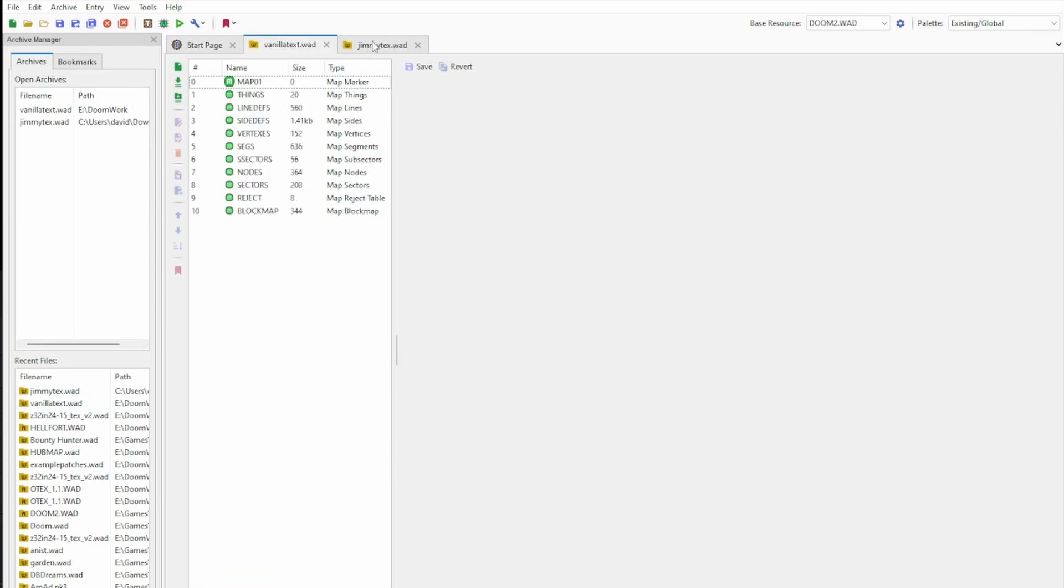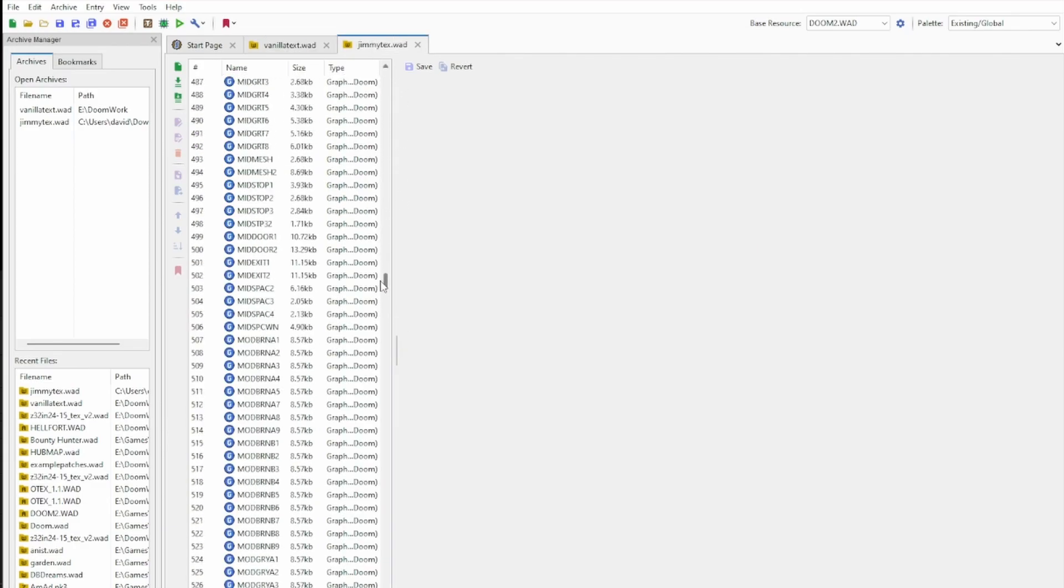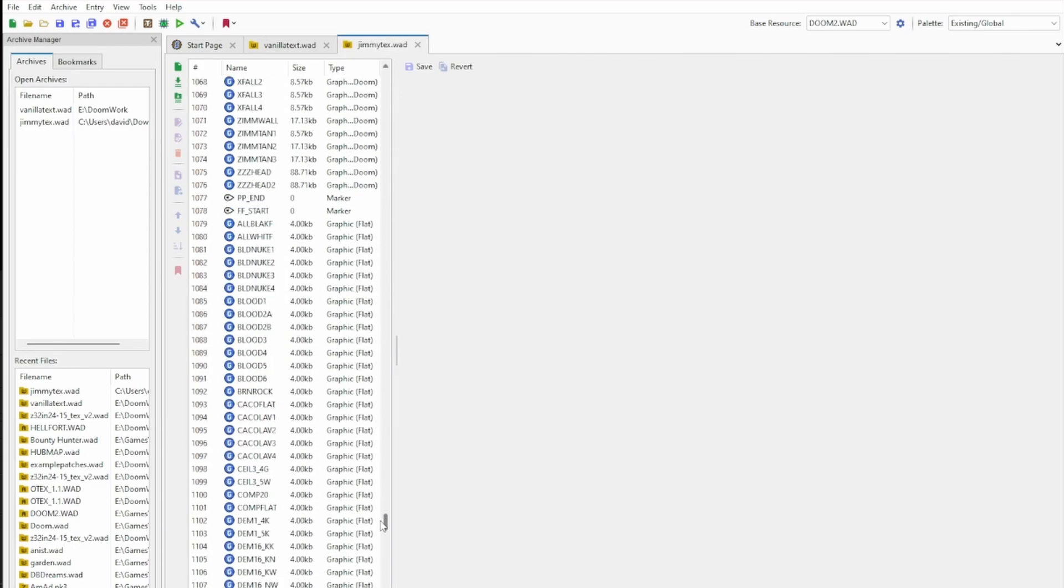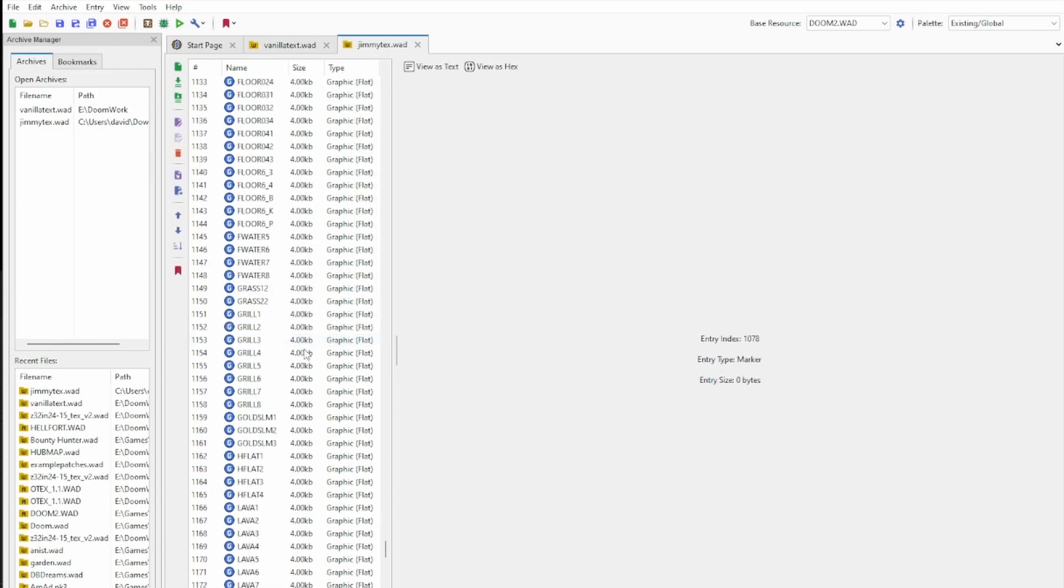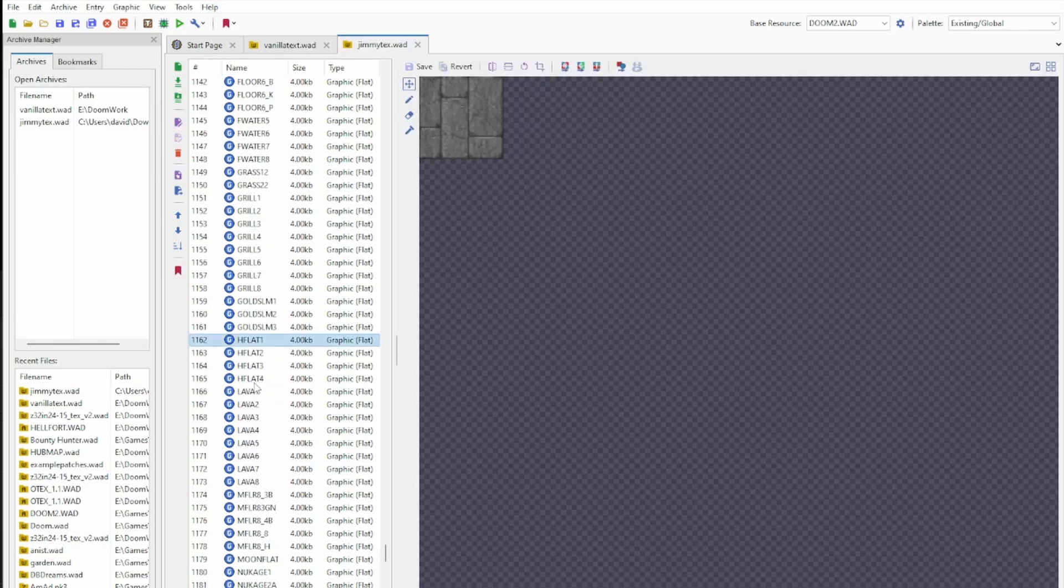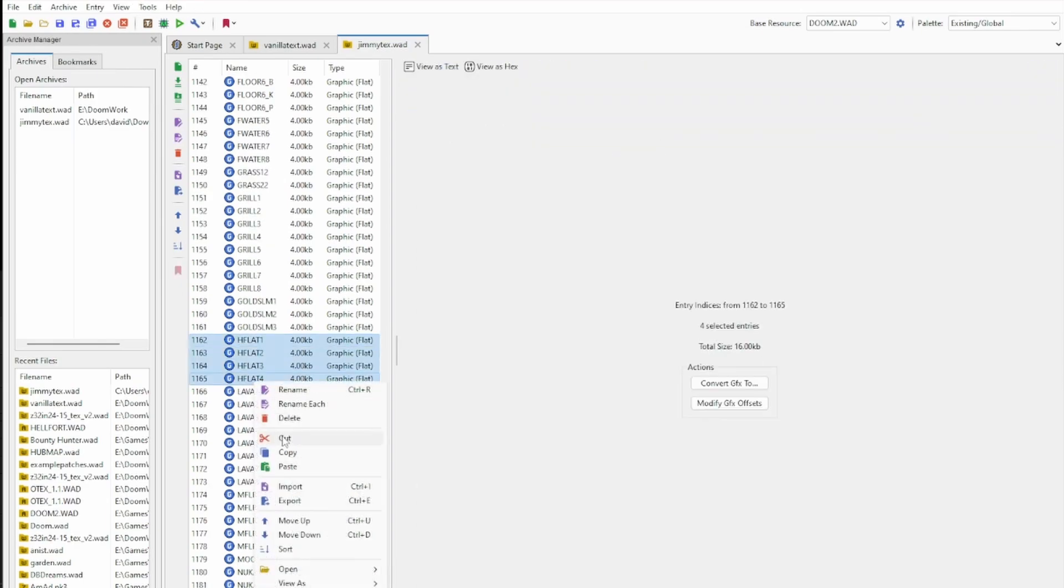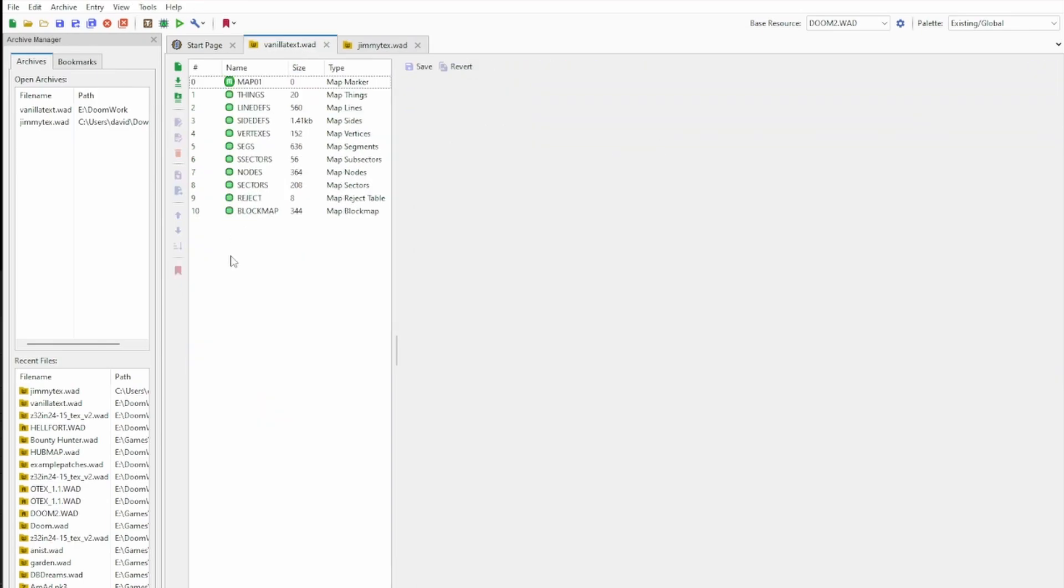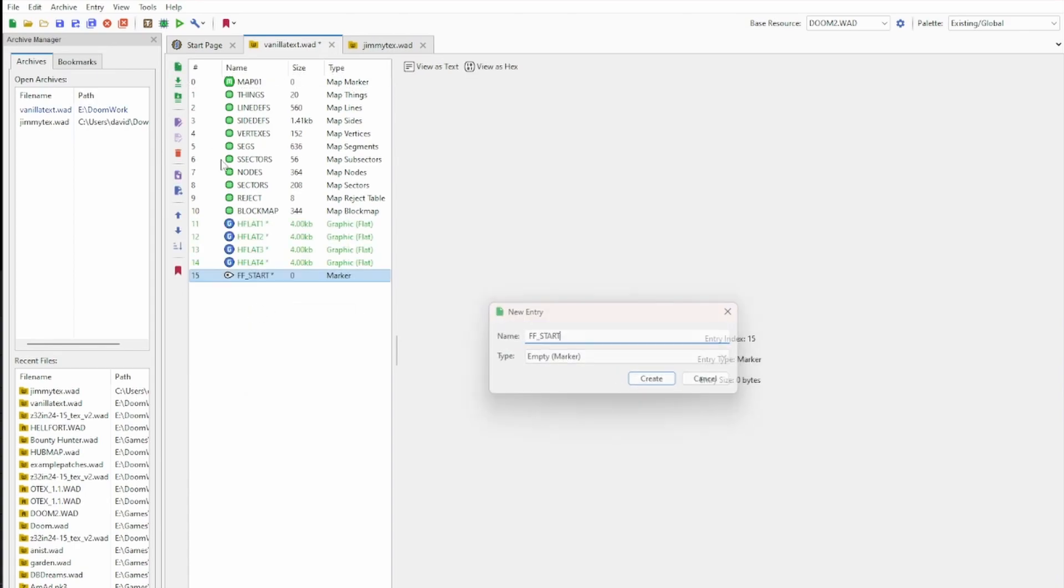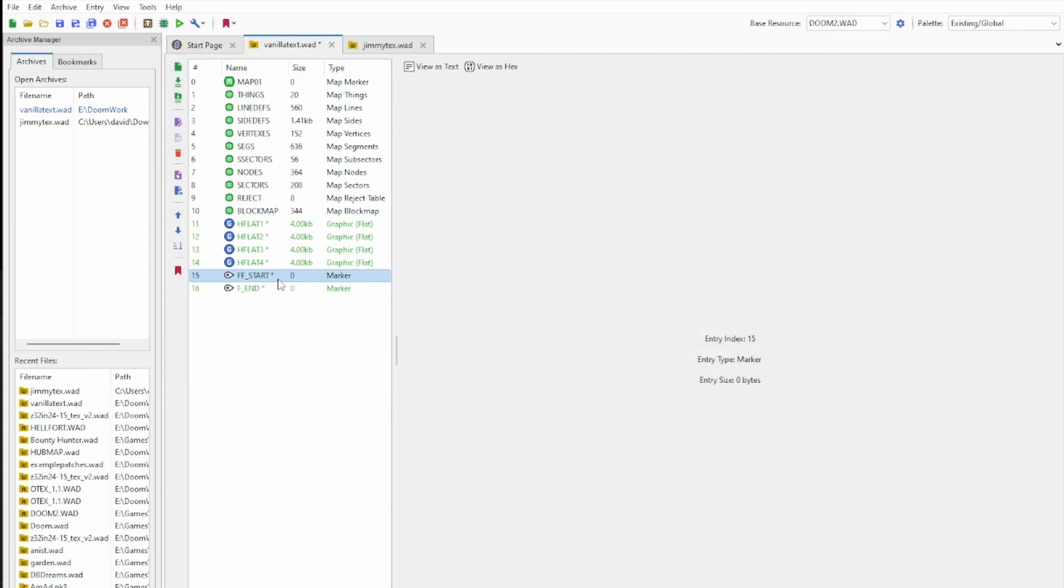Doom engine games know how to interpret data lumps by looking for markers like the Map01 marker that defines the start of our map data, and this time the lump we're looking for in our resource WAD is called FFStart. Underneath that you'll find all the graphics for flats under the same names as they appear in the Doom editor, and you can copy and paste them across to your WAD in the normal way. Add an FFStart marker of your own before the flats in your WAD begin, and an FEnd marker afterwards, this time with just one F.